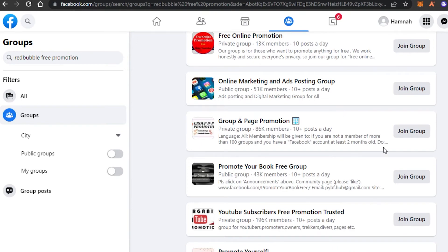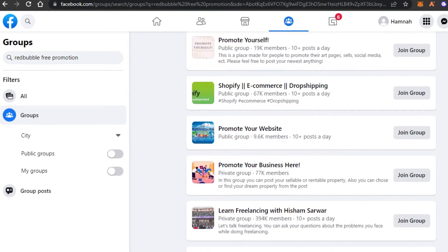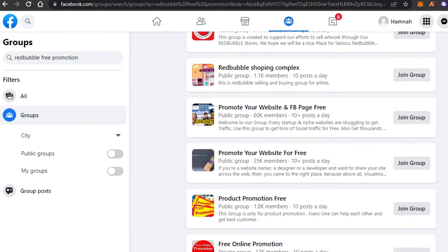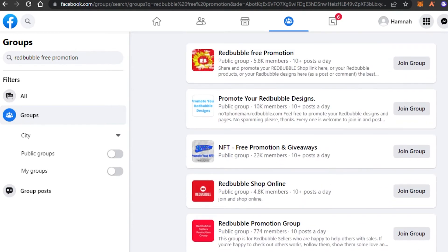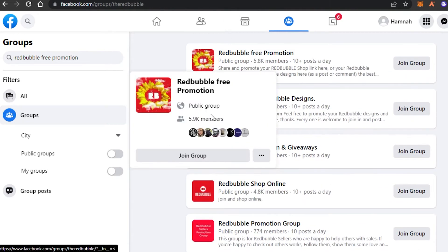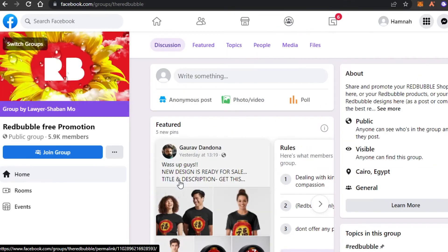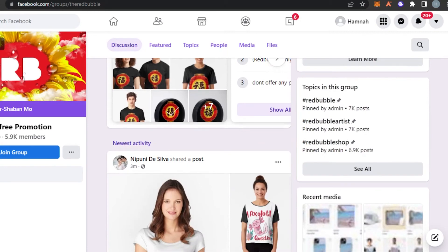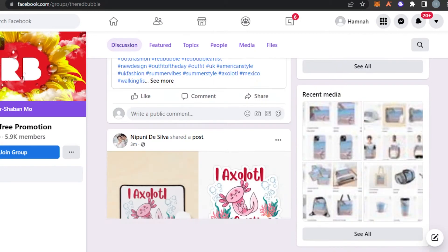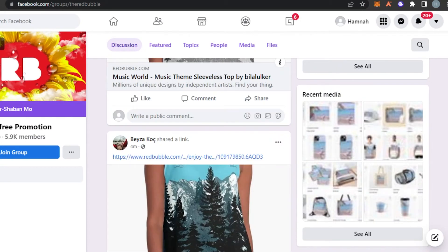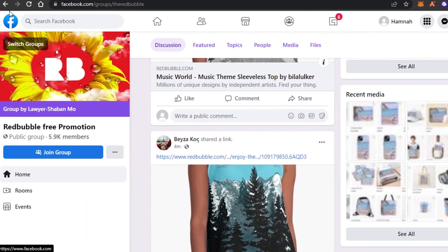These are all very active groups — 86k, 43k. All you have to do is simply join these groups. The members are actually interested in buying Redbubble products. You can see people are adding their designs right here and getting promotion for free, and that's what you need to do as well.